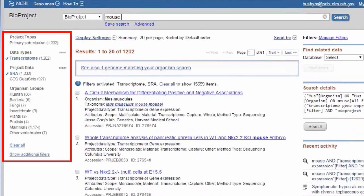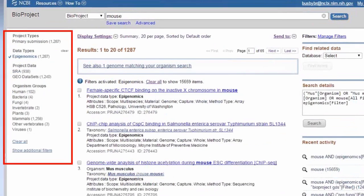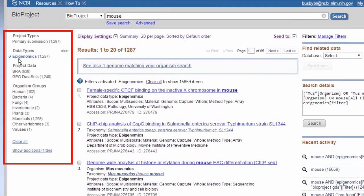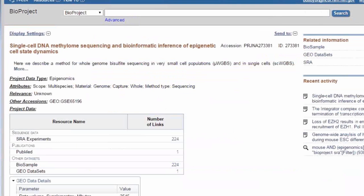Similarly, if I wanted epigenomics data, I could facet by epigenomics. If I click on one example of this, I believe it's the fourth or fifth link down, I get one particular project.